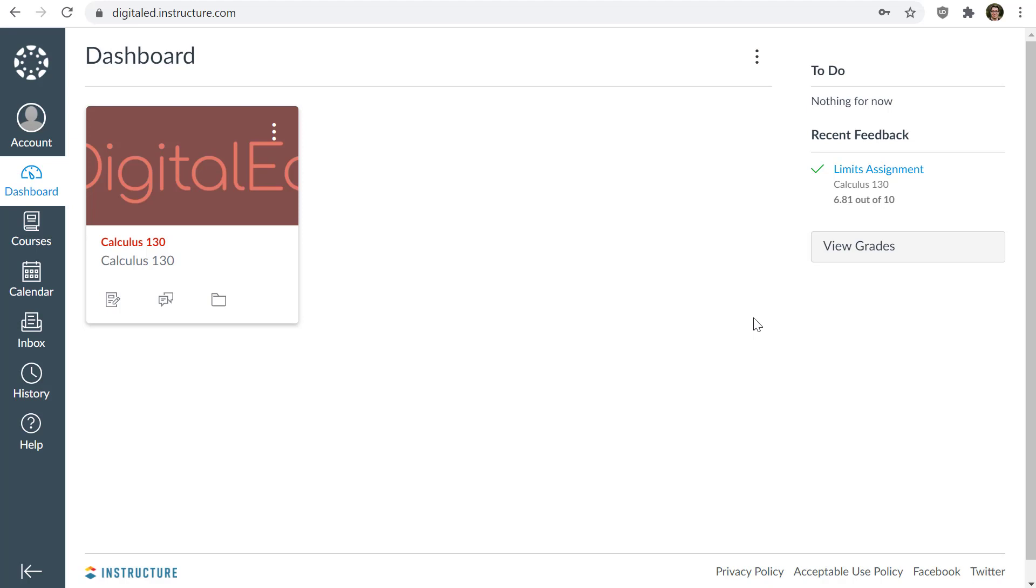So the nice part about logging into Mobius using your learning management system, or LMS for short, is that you don't have to remember a username and password. You just click on links from your LMS, and it takes you directly into Mobius, and the authentication, or the actual login process, happens in the backend for you automatically. So it's very easy to do.